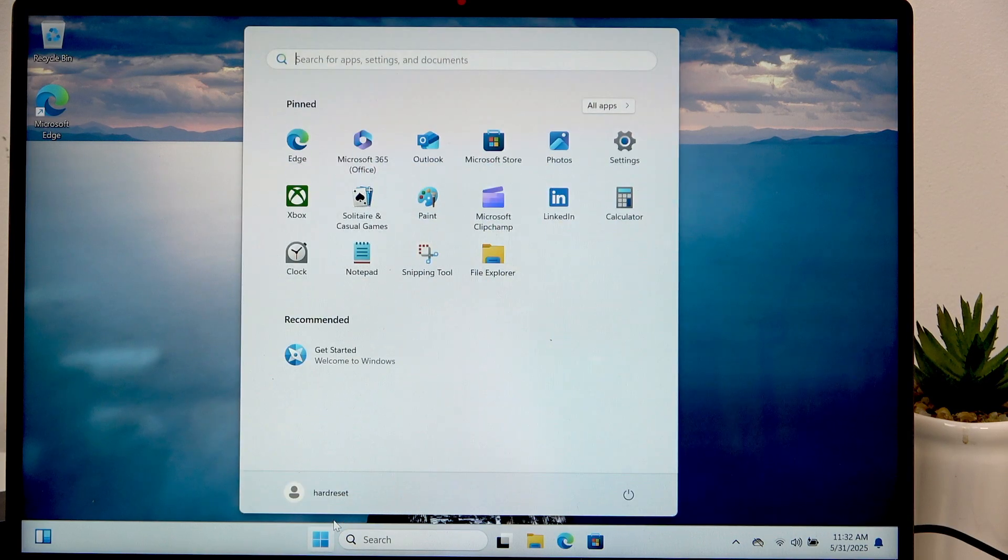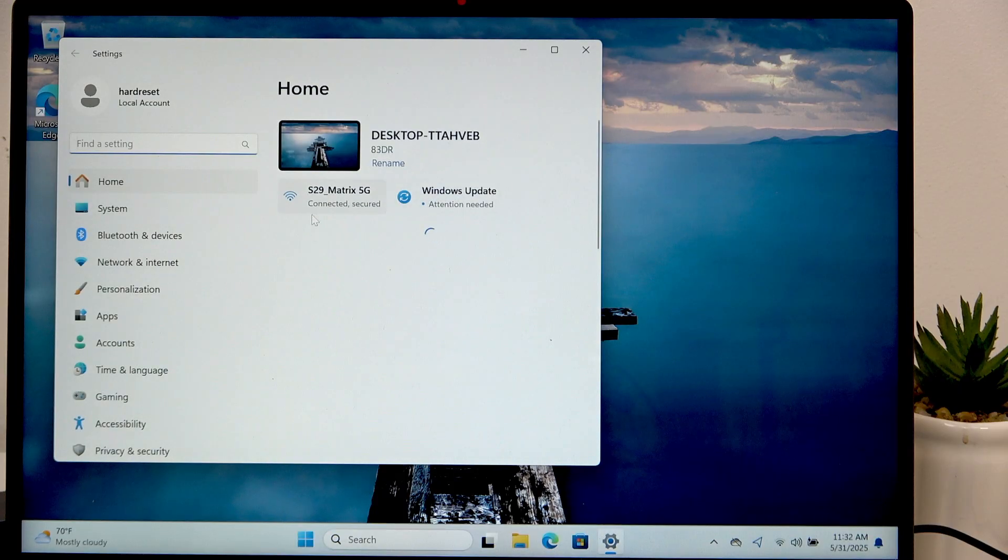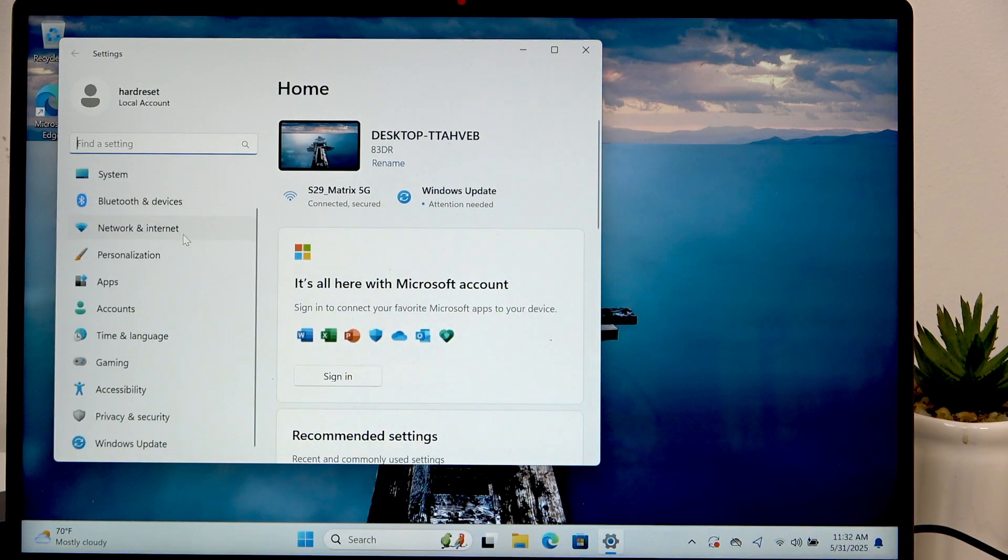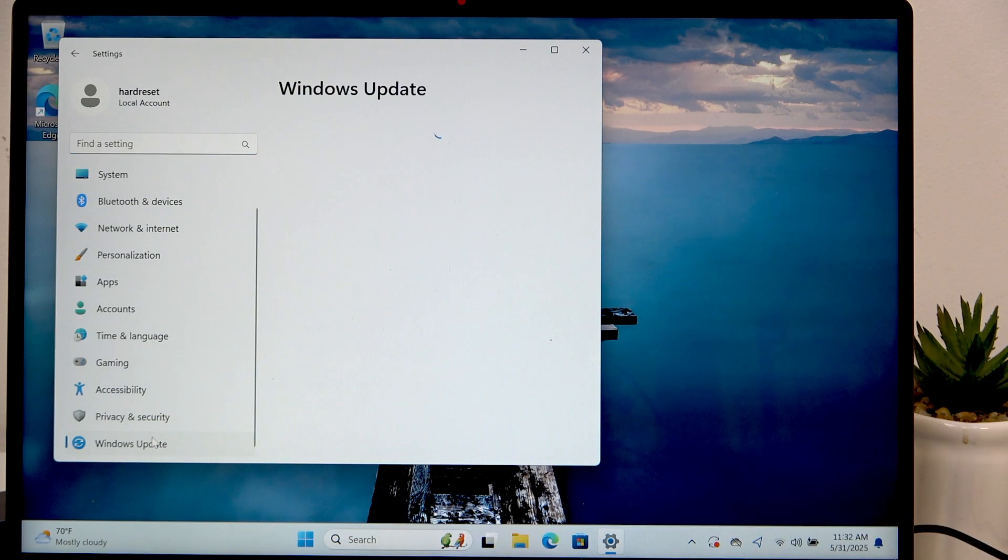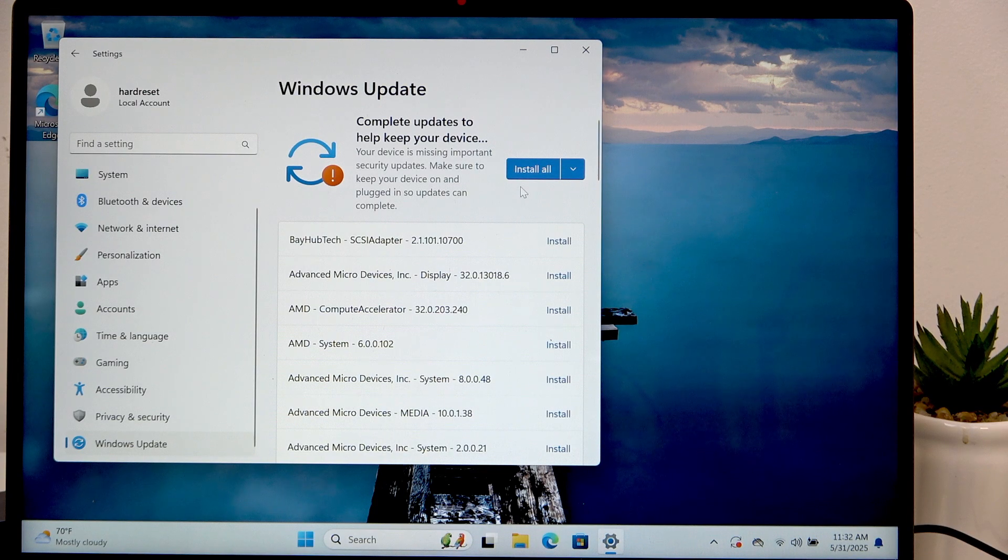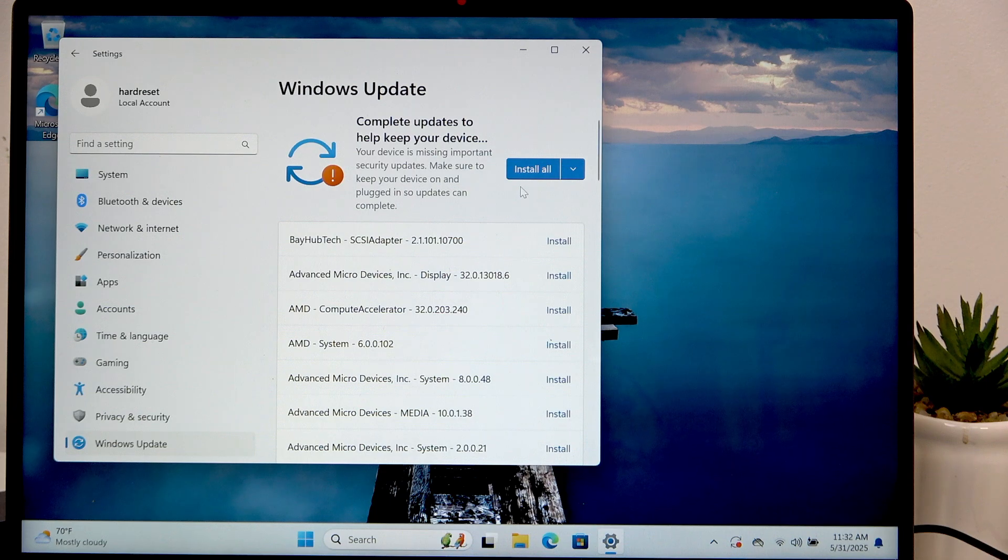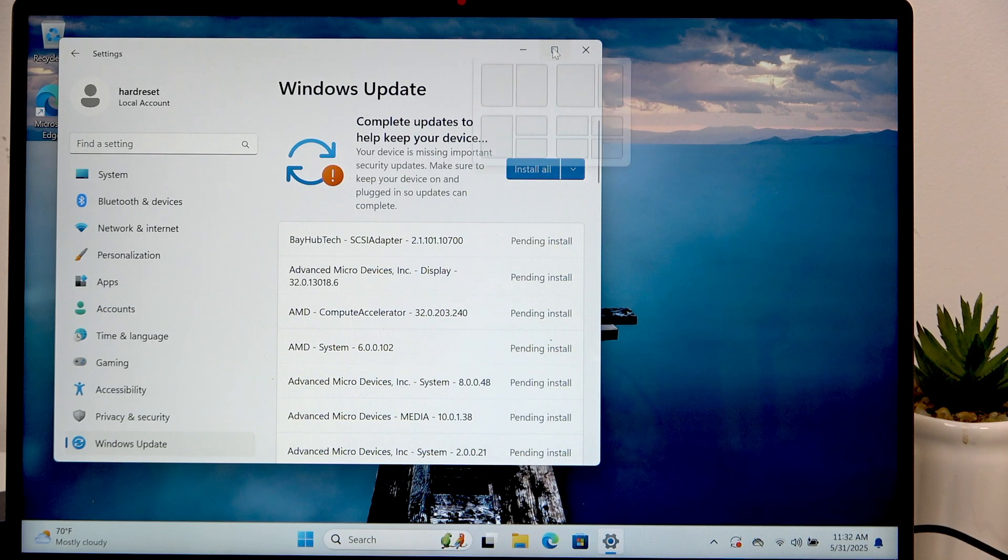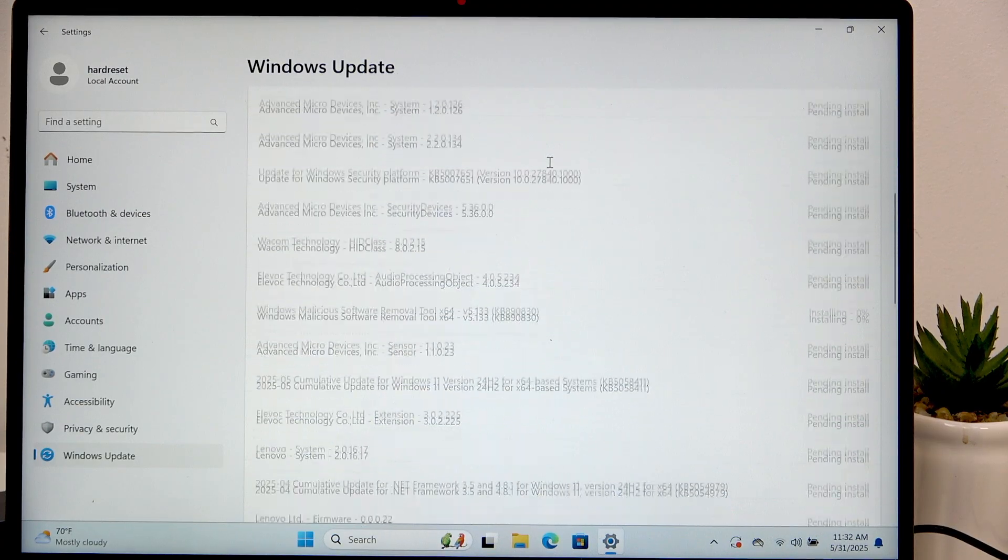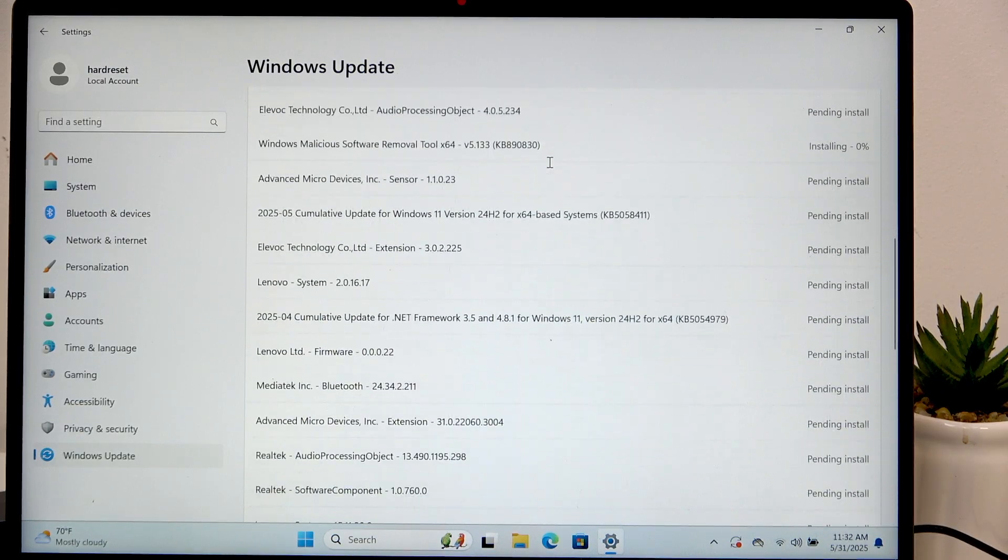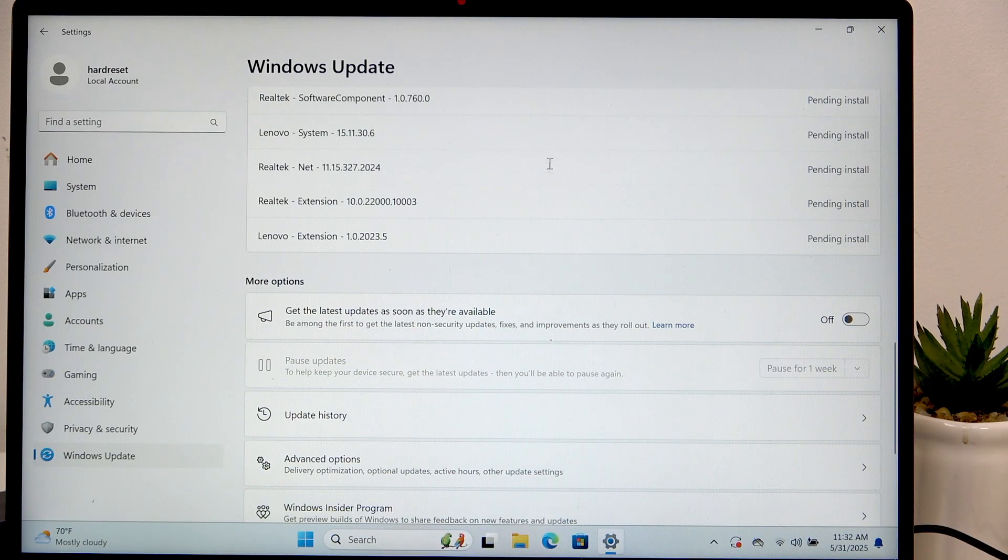Let's begin with the first one in settings. Go to the settings, then scroll down to Windows Update. Now you may need to click on check for updates or install updates. I'm gonna click on install all and now you can see that it has started. There's so much of them.